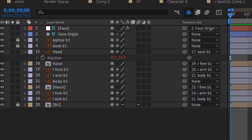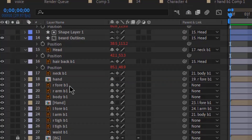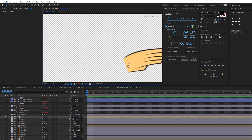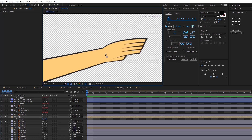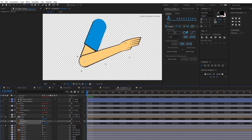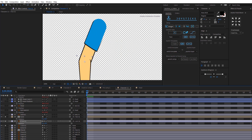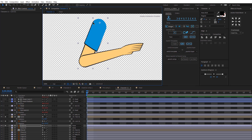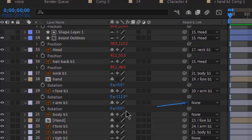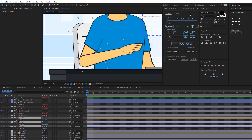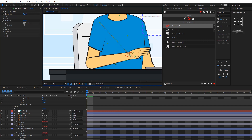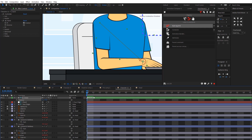Next I'll use Duik to rig the arms. Make sure your hands are parented to the forearm, the forearm to the arm, and the arm to the body. The first thing is to adjust the anchor point — make sure it's at the joint center. I typically change the anchor point then press R to check rotation, ensuring body parts connect naturally. Once the anchor points look good, I'll select the hand, forearm, and arm and click Auto-Rig in Duik. The rig looks good, so I'll go back and hide the forearm and arm.